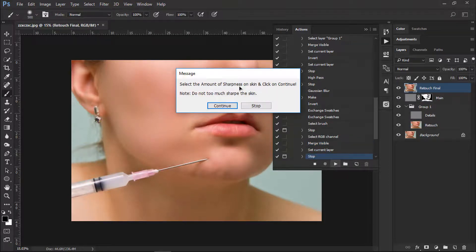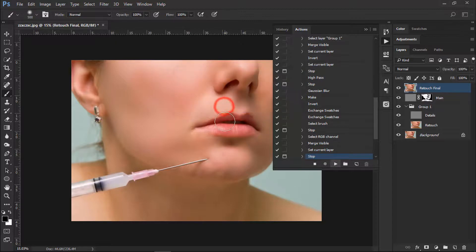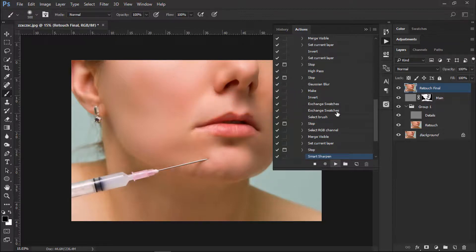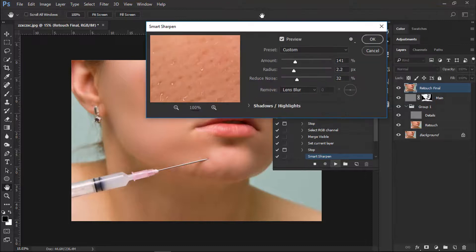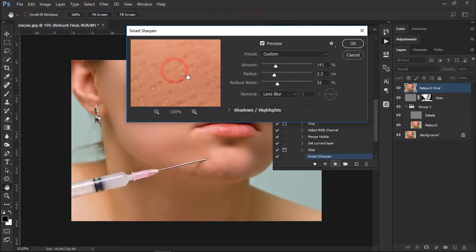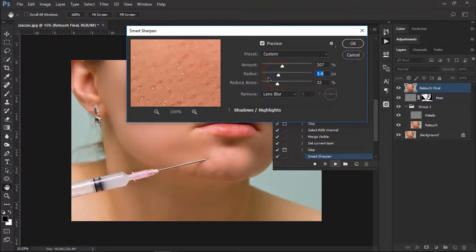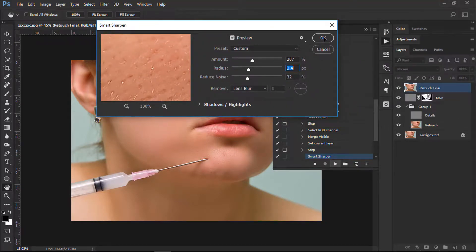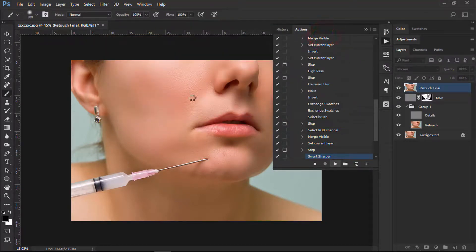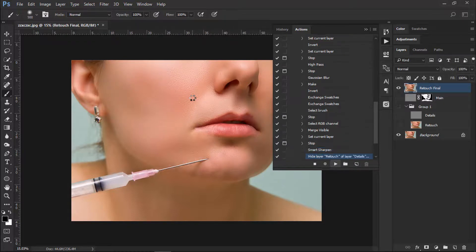Now we need to select the amount of sharpness, so click Continue. Smart Sharpen has been opened — adjust the settings. I would like to increase the radius and the amount. That looks nice, so click OK. This step is now done and we are at the final stage.